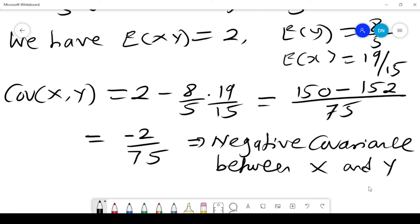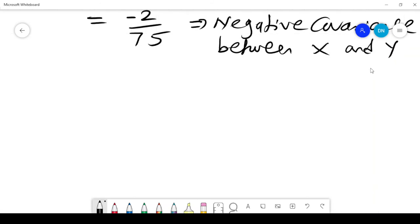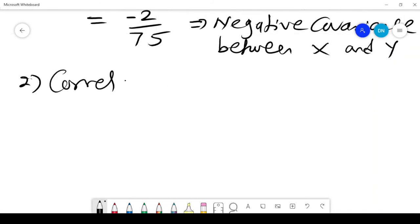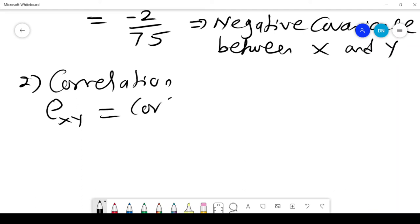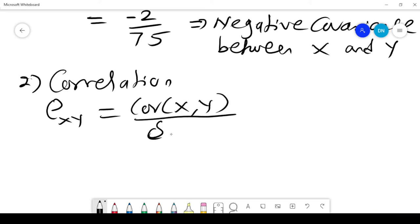The second part is to get the correlation. By definition, the correlation of x and y is the covariance of x and y divided by the standard deviation of x times the standard deviation of y.